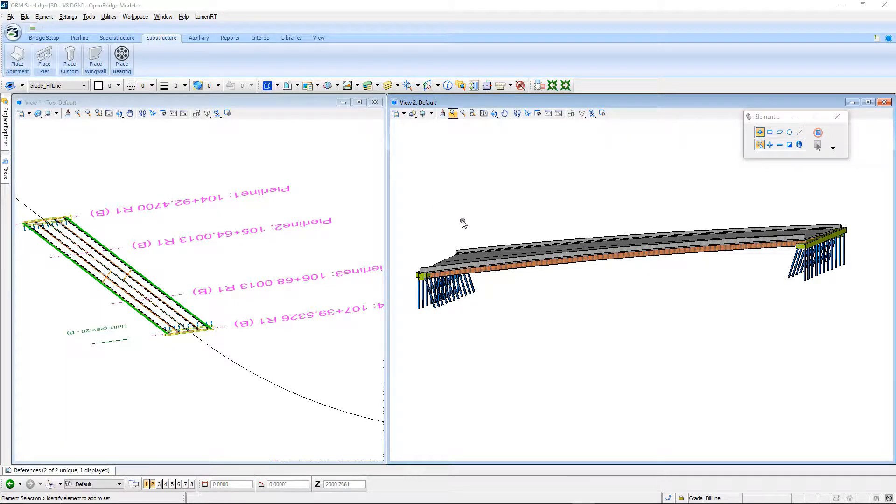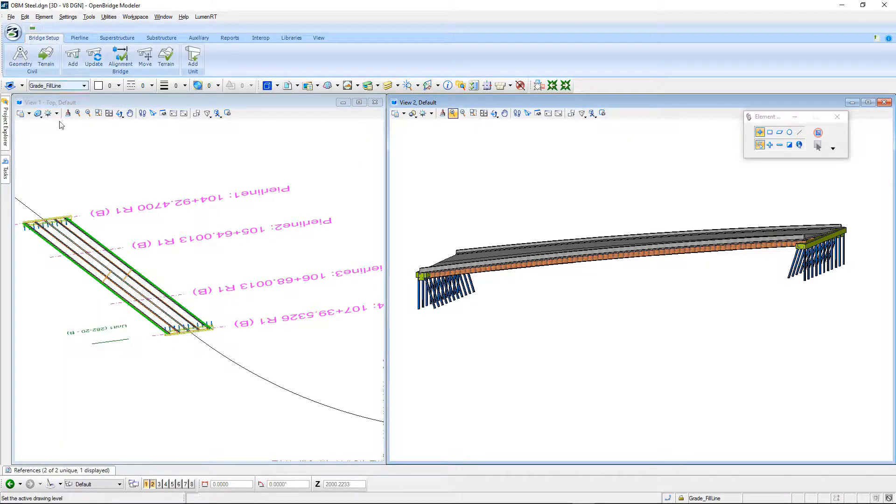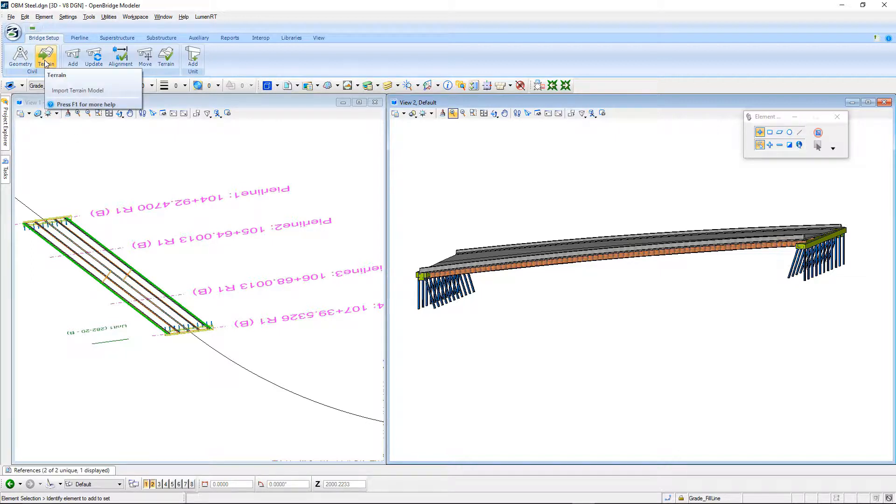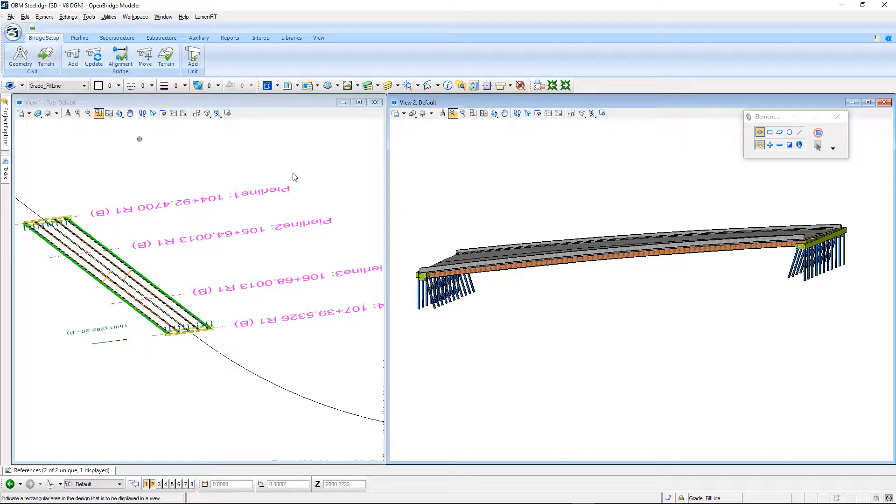In this short clip, we're going to take a look at how we can take advantage of using terrain models here in OpenBridge Modeler. The terrain model is primarily used to set the elevations for the top of the footings, but it can also be used just from a reference point of view to see where the structure is relative to the existing or proposed terrain.